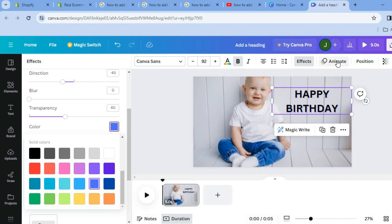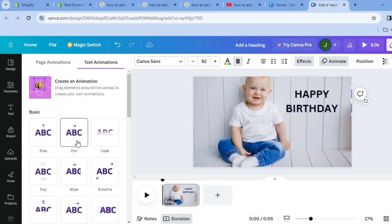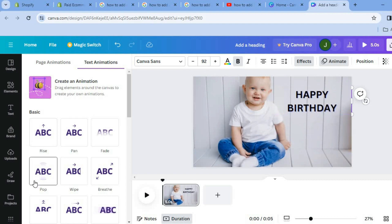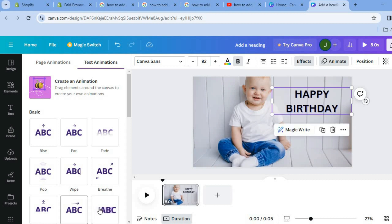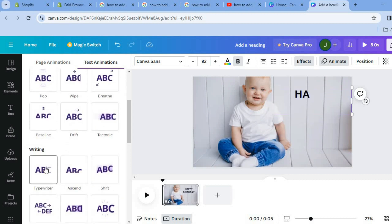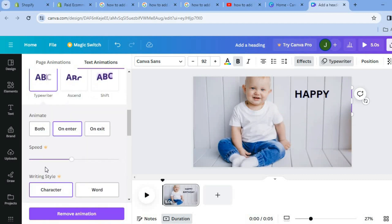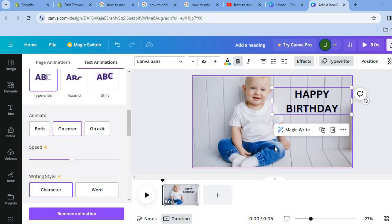You can also tap on Animate from the top menu option and see the different animations available. There are numerous options you can choose from. For this example I will be using the Typewriter animation.